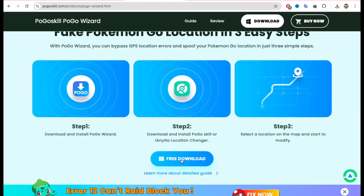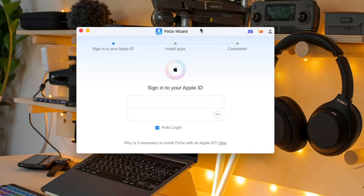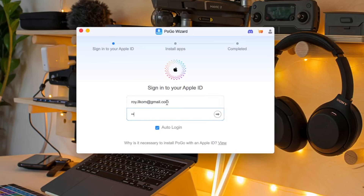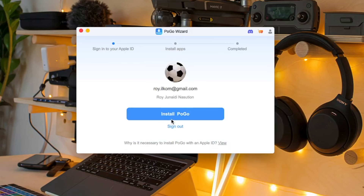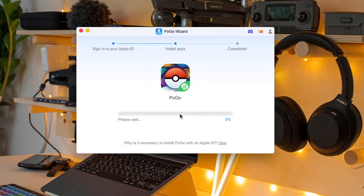Download and install Pogo Wizard on your computer. Login to your Apple ID to install Pogo Wizard on your device. Make sure your device is connected to the computer to install Pogo Wizard. After you log into your Apple ID, then click Install. Pogo Wizard will automatically replace the Pokemon Go app with the new one.